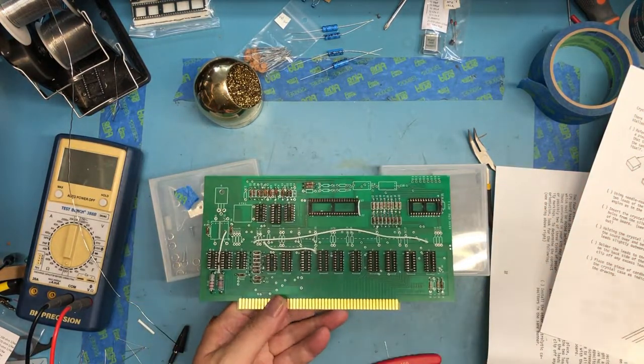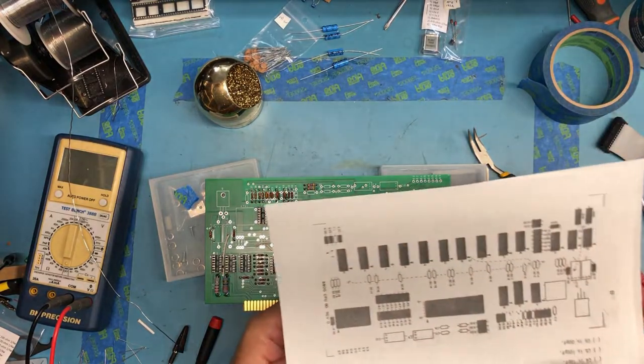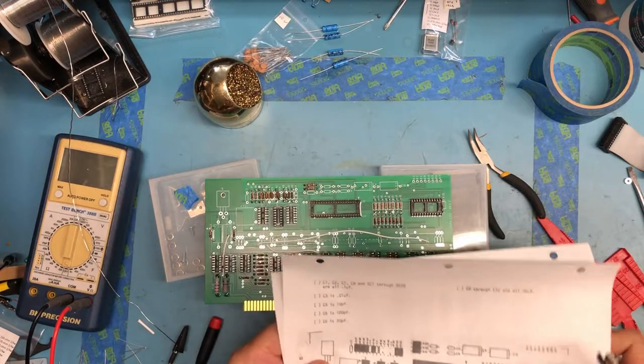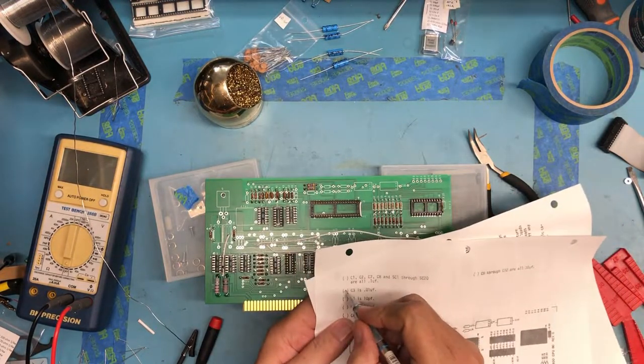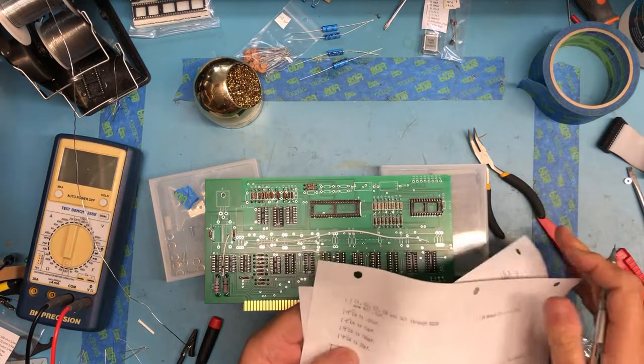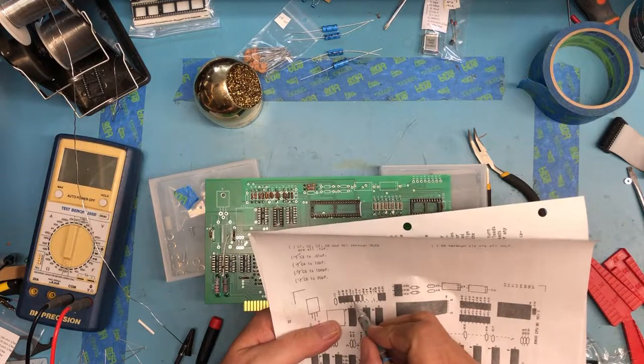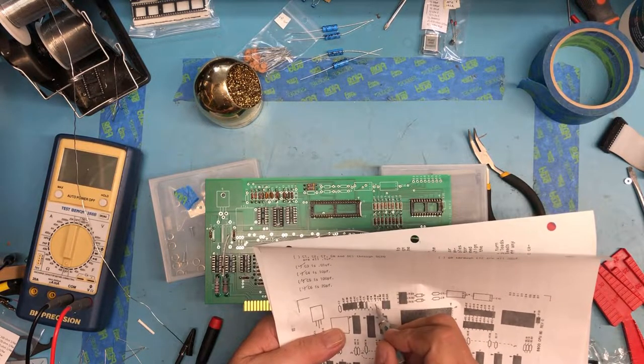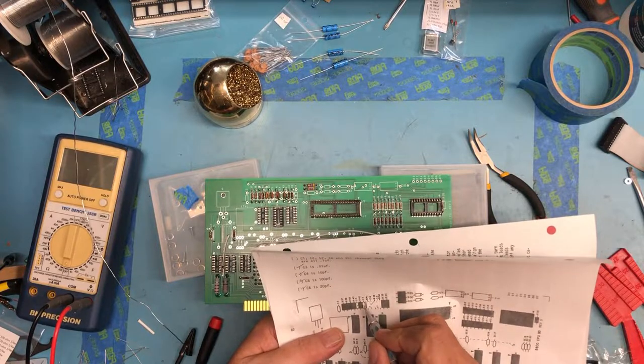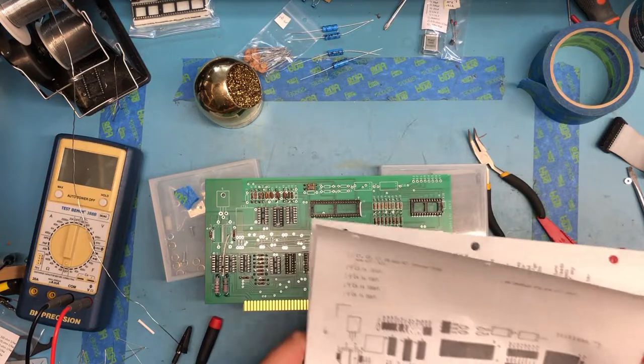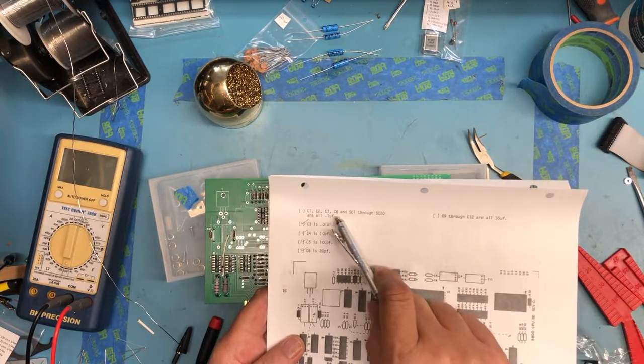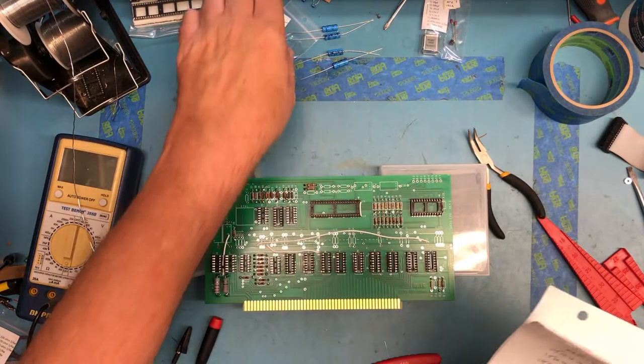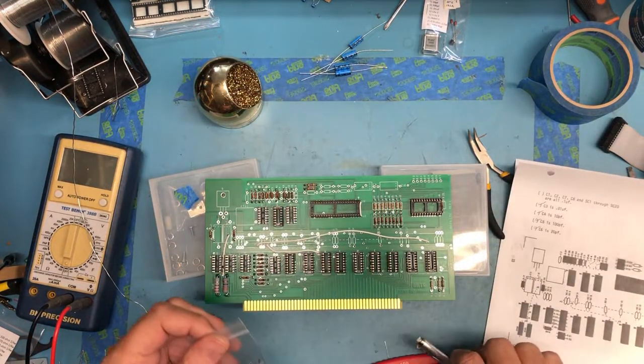Those are all going to sit there and solder those four in. So that's really all of those, there's a picture, so we've picked up C3, C4, C5, C6. And that marks off these locations, there's C3, C4, C5, and C6 are all in. The four electrolytes, everybody else here then is going to be out of this little bag of 0.1 microfarad. And there's quite a number of these.